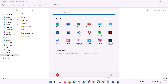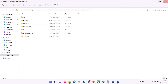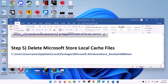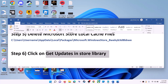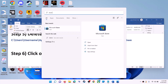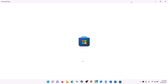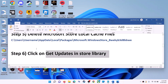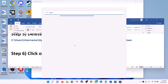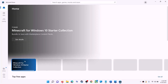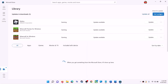Once the LocalCache folder is deleted, restart your computer. After the restart, use Microsoft Store or the Xbox app. The next step is to click on get updates in the Store library. Open Microsoft Store on your computer. On the bottom left you can see the library option — click on library.